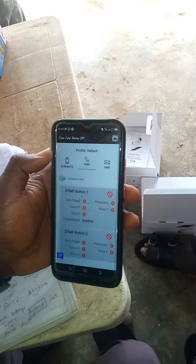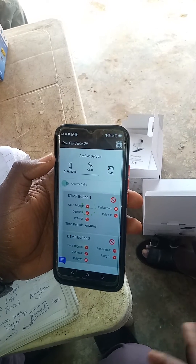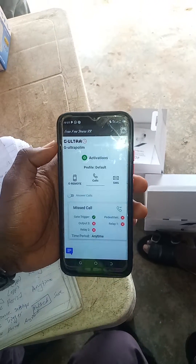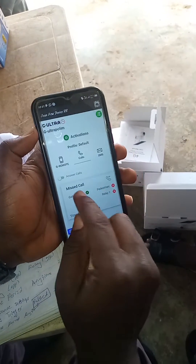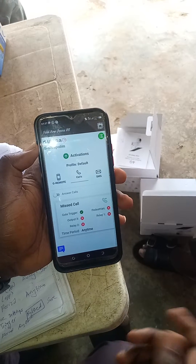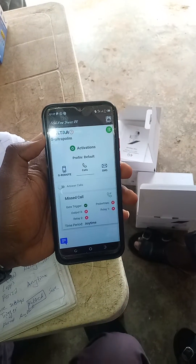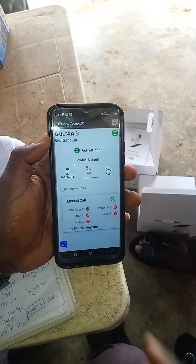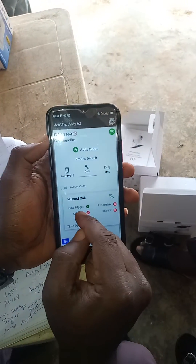So all I need here is just don't answer a call. The moment they call, let it just be a missed call and trigger the gate. And when they call back again, let it also be a missed call and close the gate. That's for this.